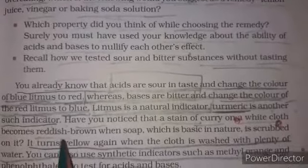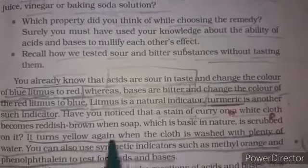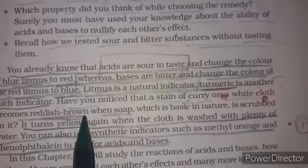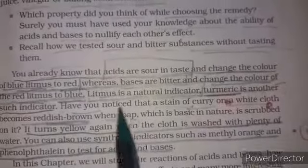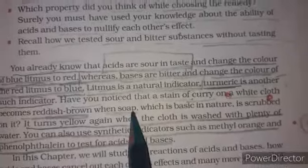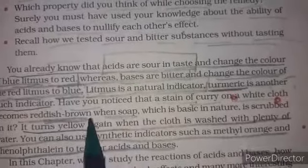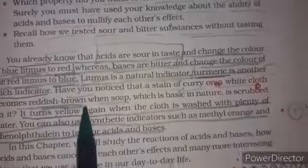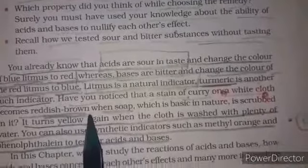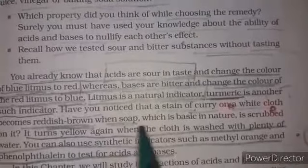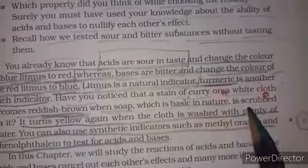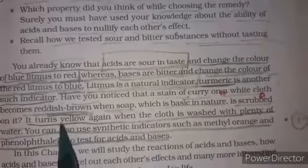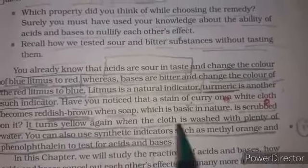When we wash with soap, the turmeric-stained cloth turns reddish brown. This gives us an indication that soap is basic in nature, because the reddish brown color indicates a basic substance.